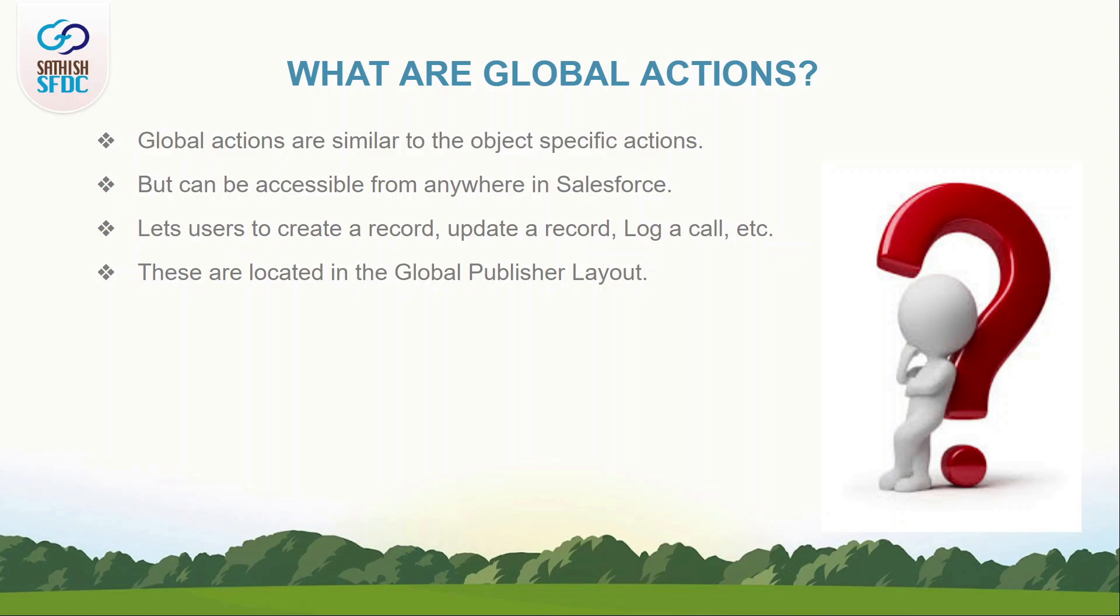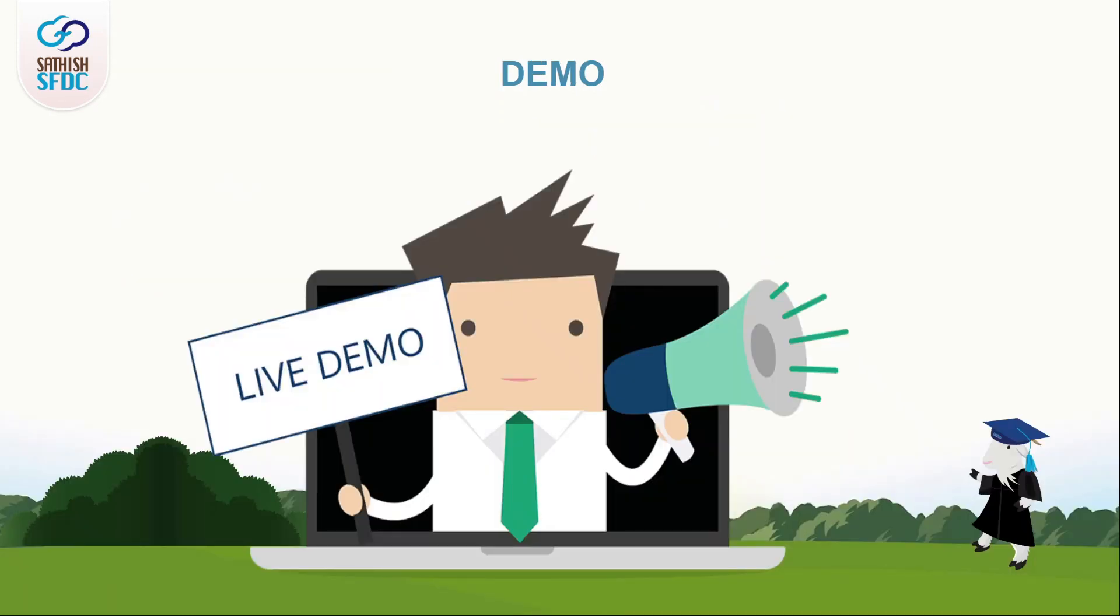Global Actions are located in Global Publisher layout which is not associated with any object. Let's see it in a demo.